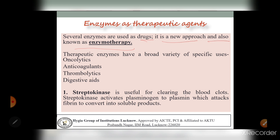Enzymes build up muscles, destroy toxins, break down food particles for digestion, and are essential for respiration, muscle and nerve functioning. Enzymes are also widely used in the food industry for processing raw materials for production of numerous common products such as dairy, bakery products, meat products, beer and wine. Therapeutic enzymes have a broad variety of specific uses.